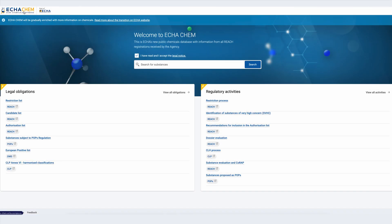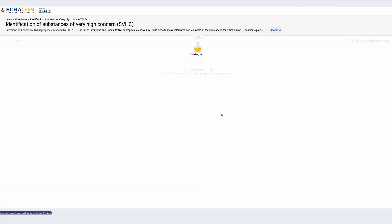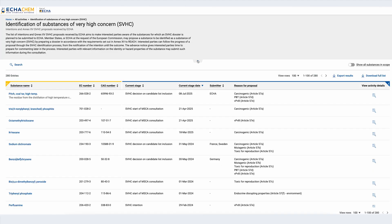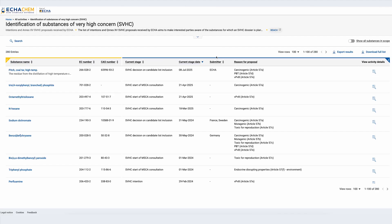Next, let's go back to the ECHA Chem landing page and access the entry in the Identification of Substances of Very High Concern, or SVHC, activity list. I will click on the SVHC activity list to see all substances that have been included in the process of identifying SVHCs. Similar to the obligation list presented earlier, there is a process description on top of the page followed by the list of entries in table format. In the case of the SVHC activity list, the columns include the current stage of the activity and the current stage date, the submitter, the reasons for proposal, and the link to view the details of the activity.